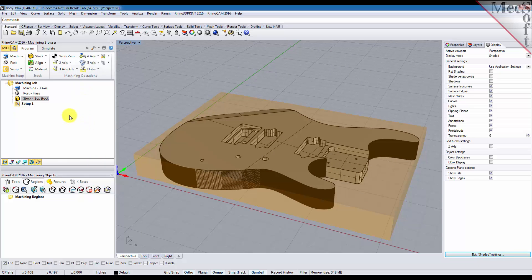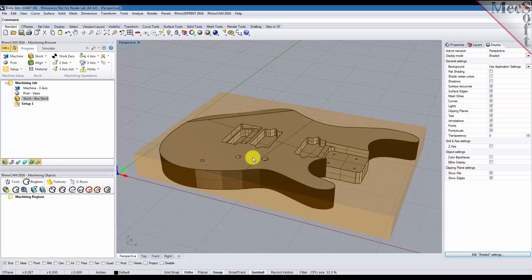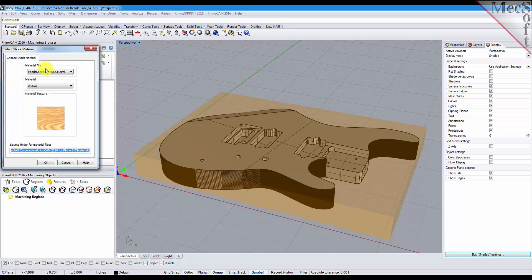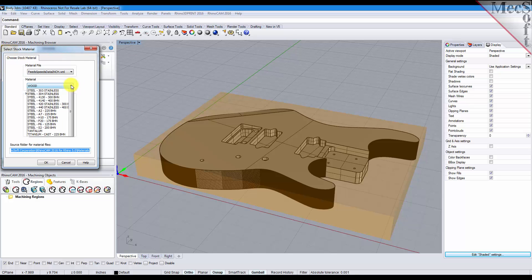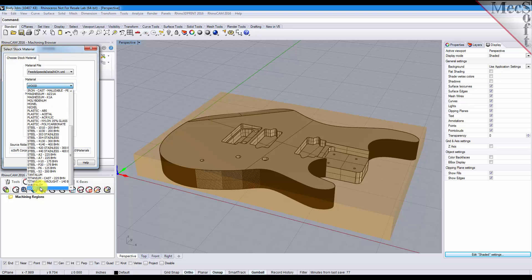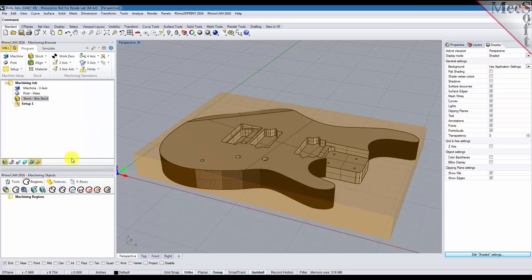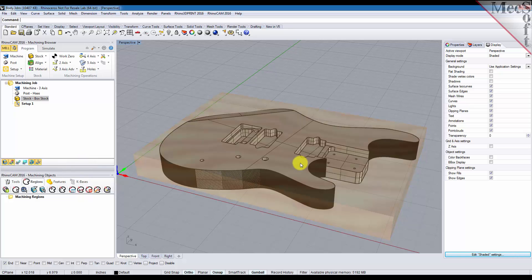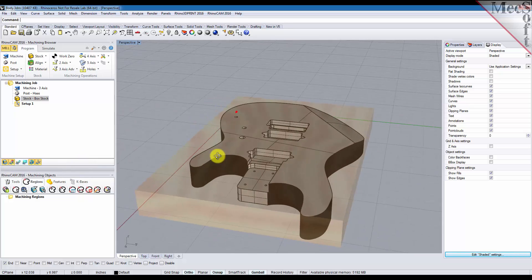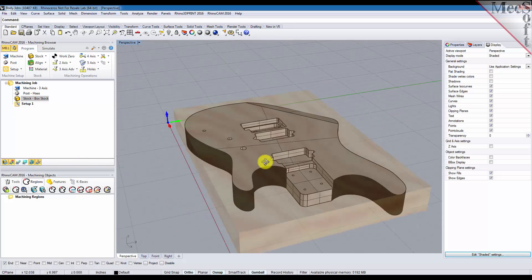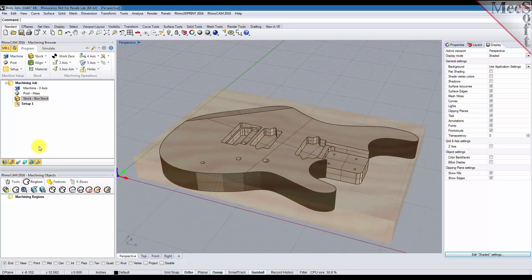Also we can set the material. Since this part's going to be machined out of wood, probably mahogany, we'll set the material. Select material dialog, we'll set it to wood. Click OK and you can select this toggle down here to display your material texture if you want to see it on the part. For now let's just turn that texture off.